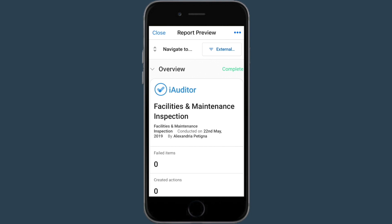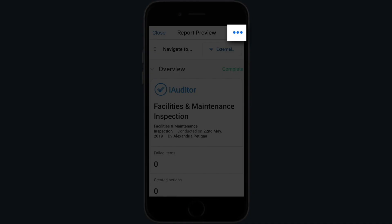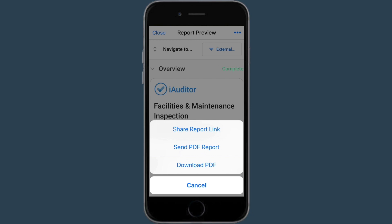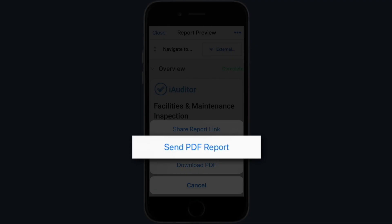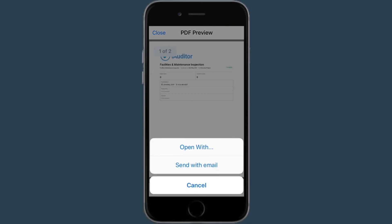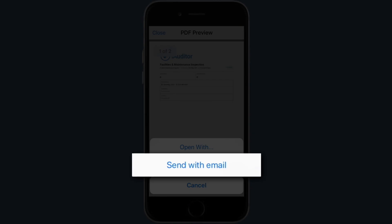Once you've checked it over, click here in the top right and choose send PDF report. Now choose send with email.